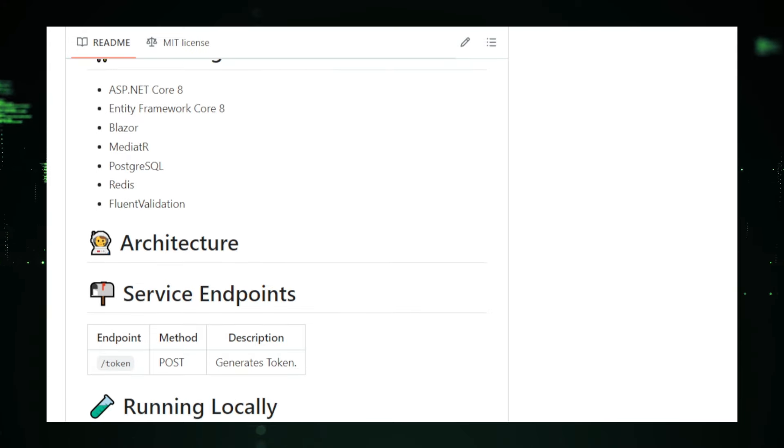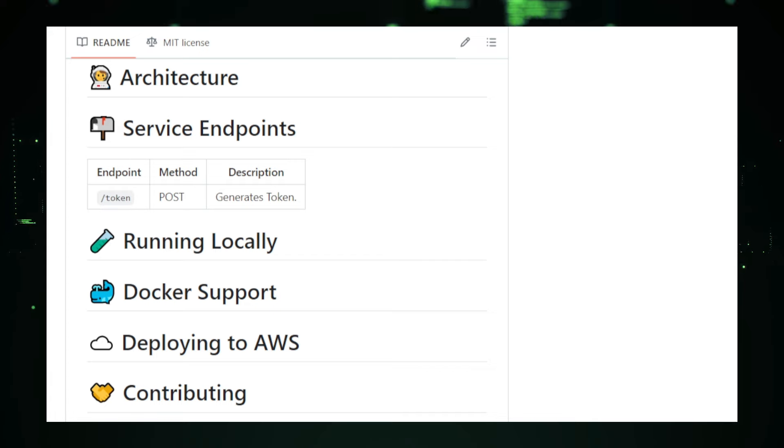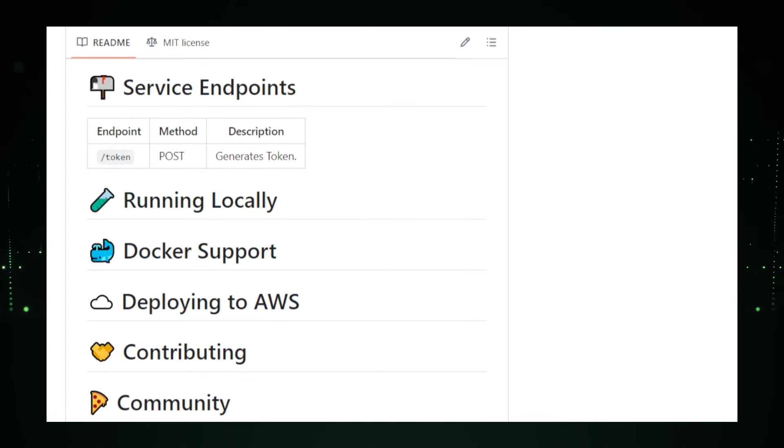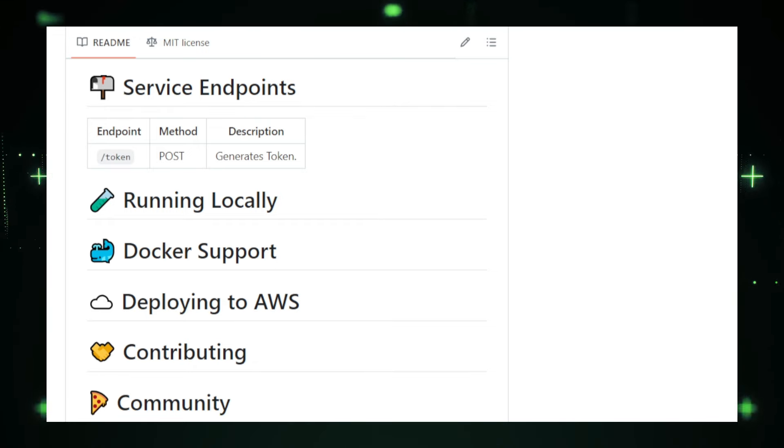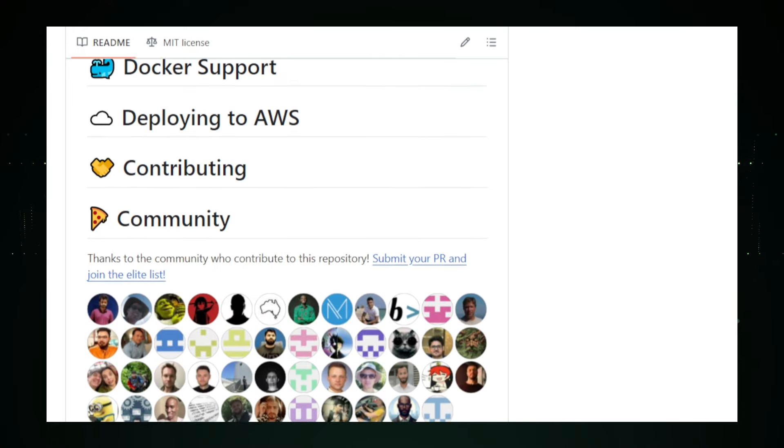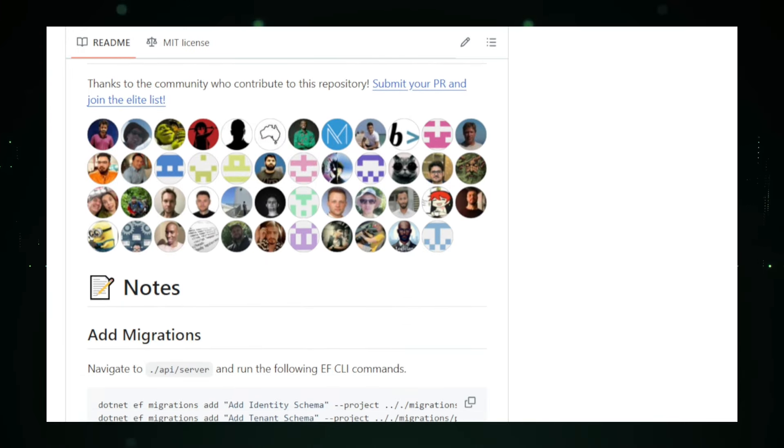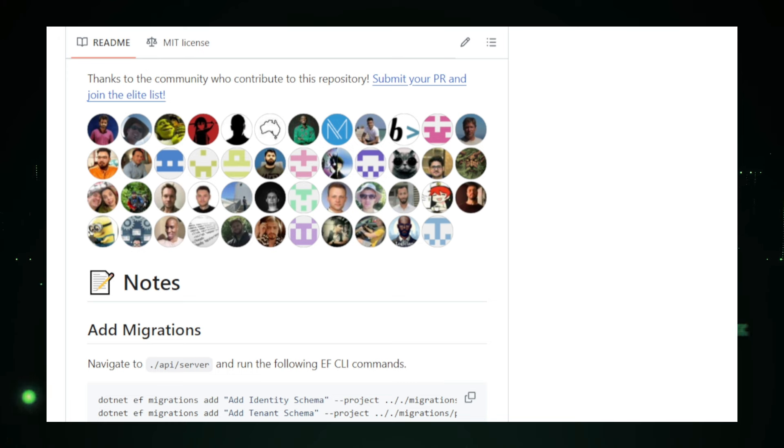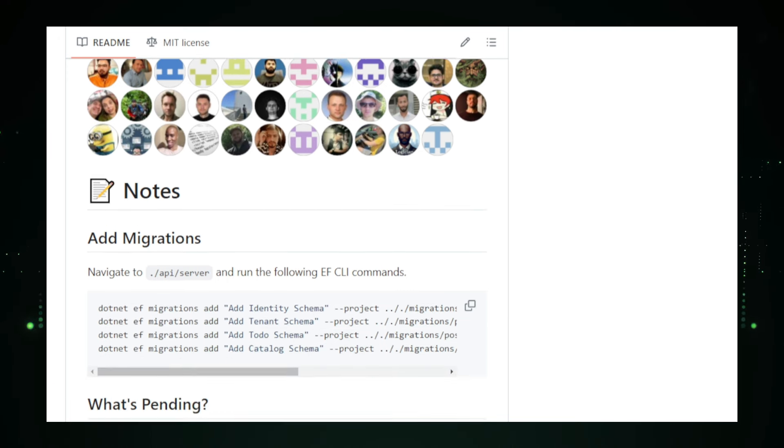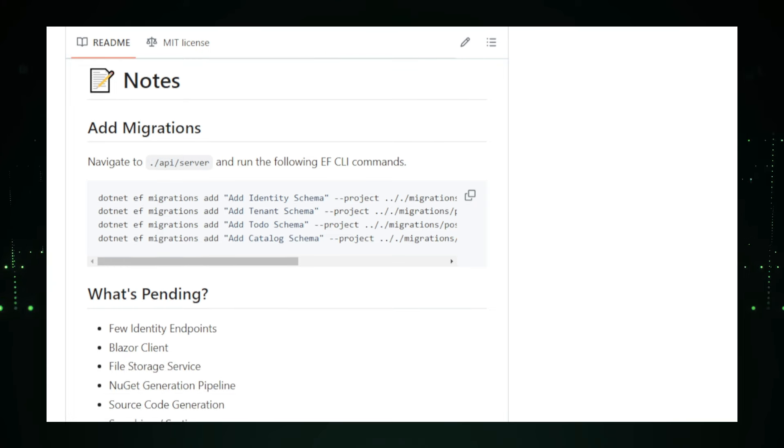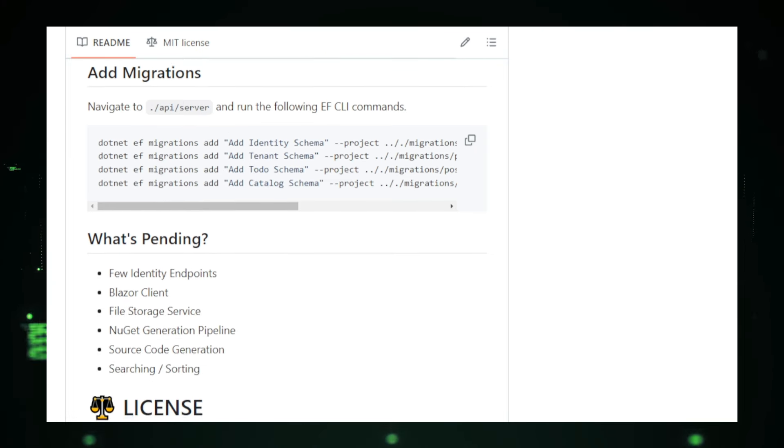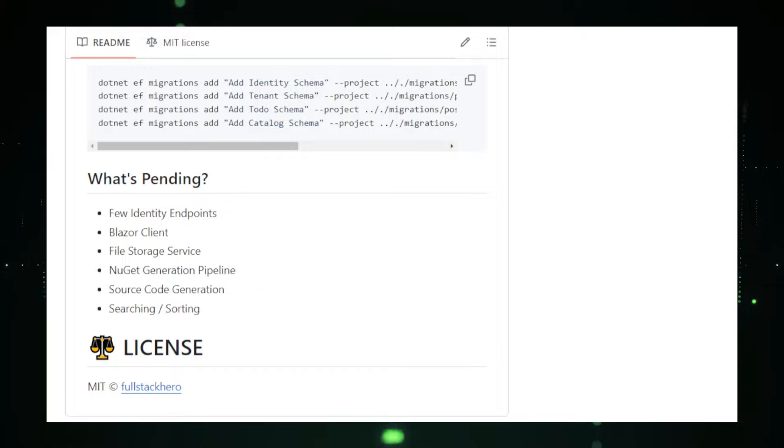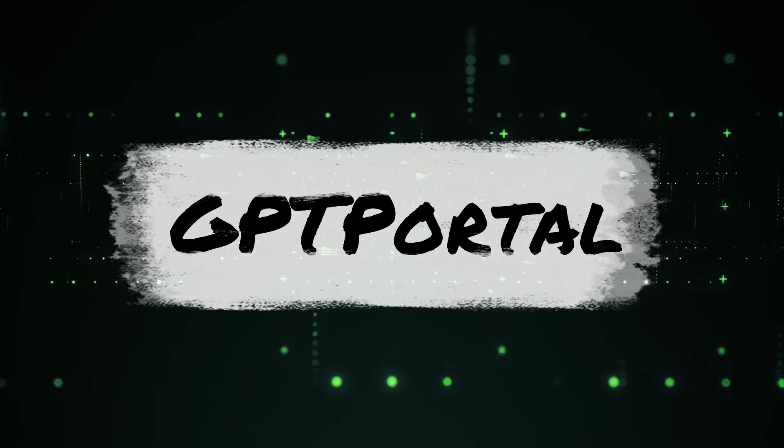Getting started with the FullStackHero .NET Starter Kit is simple. Head over to the GitHub repository to find detailed instructions on setting up your development environment. The extensive documentation covers all the features and components included in the kit, helping you get up and running quickly. In summary, the FullStackHero .NET Starter Kit is a powerful tool for .NET developers. It provides a comprehensive set of features, follows best practices, and is designed to be cloud-ready and production-grade. By using this Starter Kit, you can significantly streamline your development workflow, build high-quality web applications faster, and focus on what matters most, delivering value to your users.